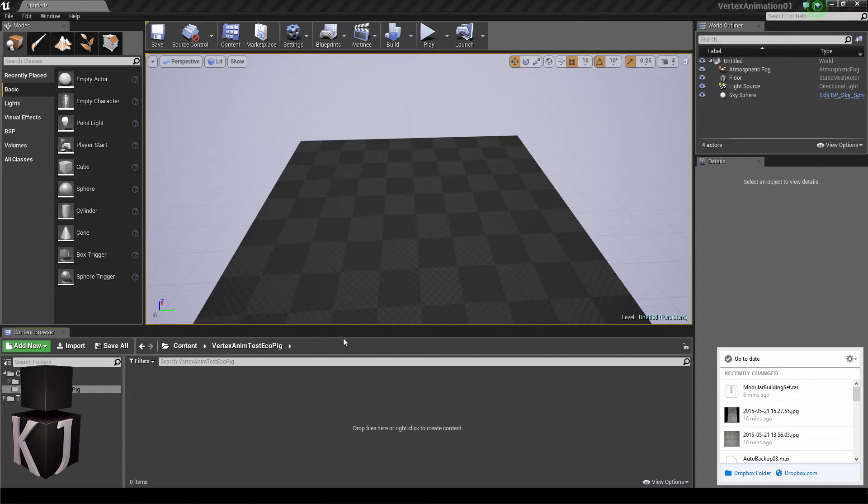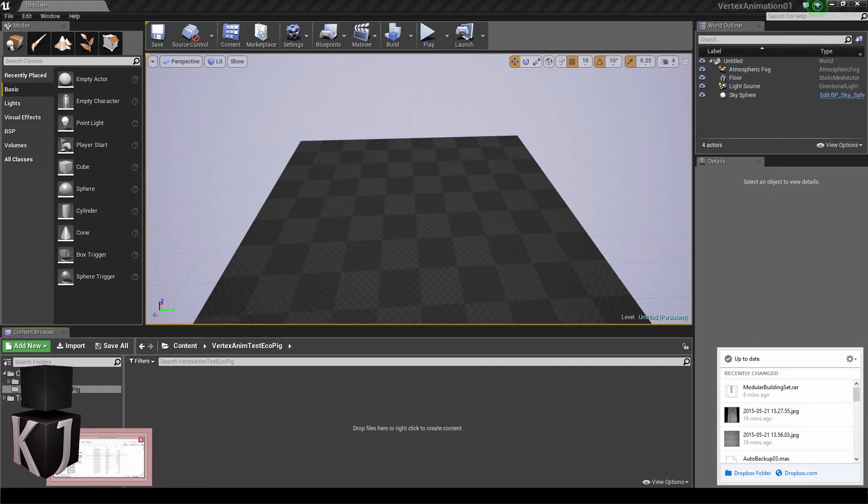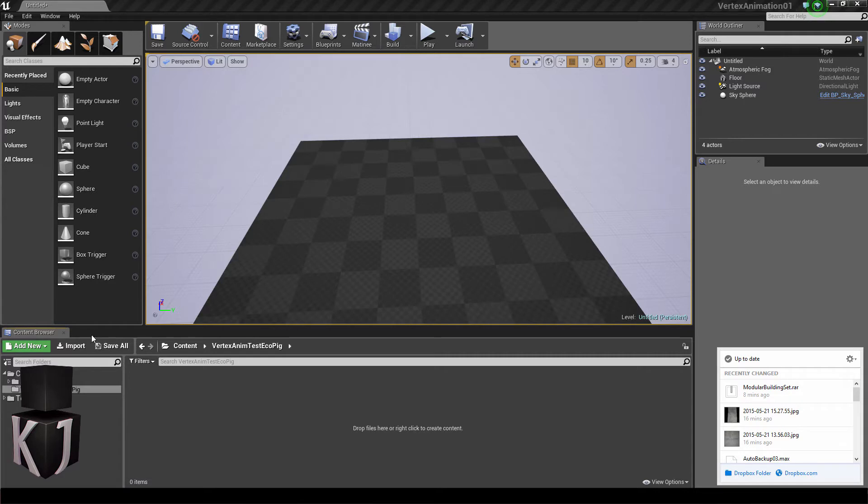Hello fellow Unreal devs, this is Jonal Merklund, technical artist at KJ Interactive. I'm here to show you how to move the mesh we created in the first part of this tutorial series, which you can find in the annotation here on the screen, into Unreal.